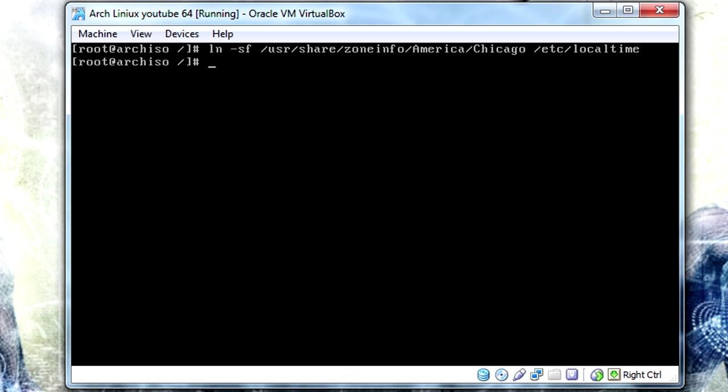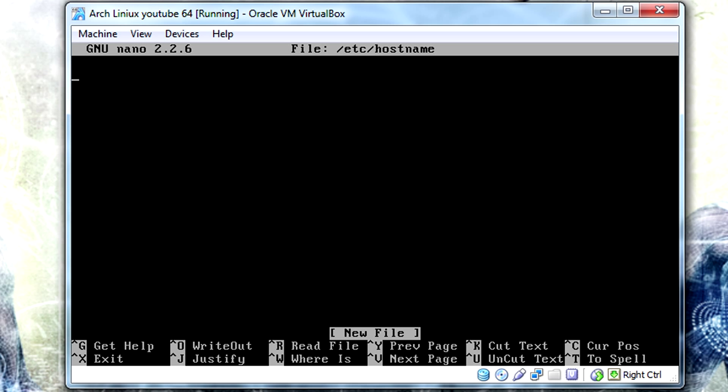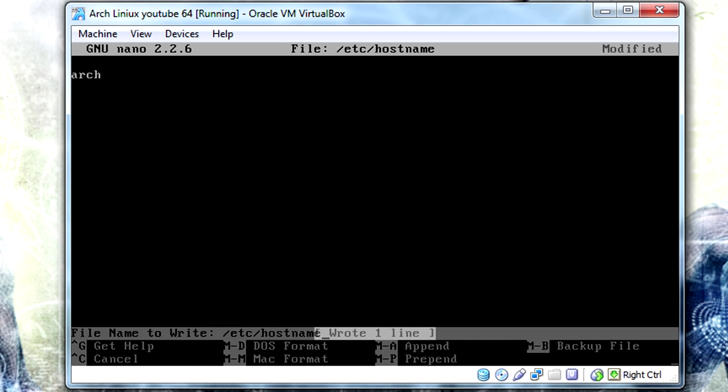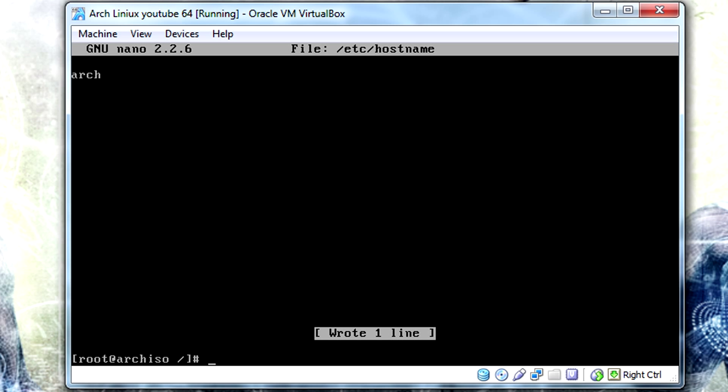Now we want to actually put our hostname in there, so nano /etc/hostname. This you can make anything, you can make it localhost, you can make it arch, you can make it MDK, you can make it fucknut, you know, you can make anything you want to.